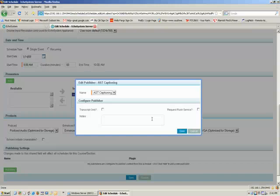When you choose that, you're going to get an options box that pops up. Normally, you can just leave this exactly as it is. You don't need to do anything to it, but let me go through what these options mean.